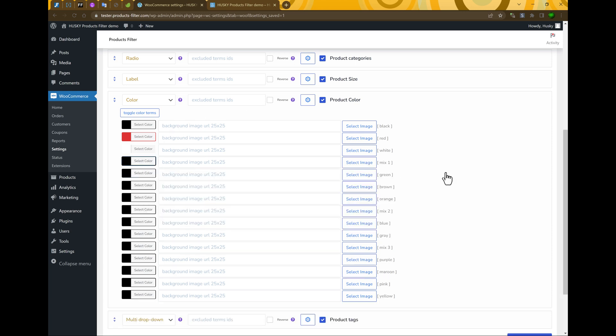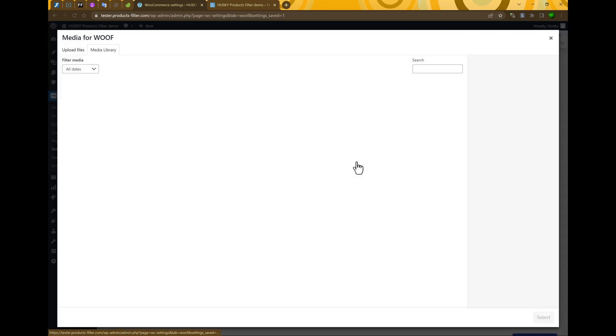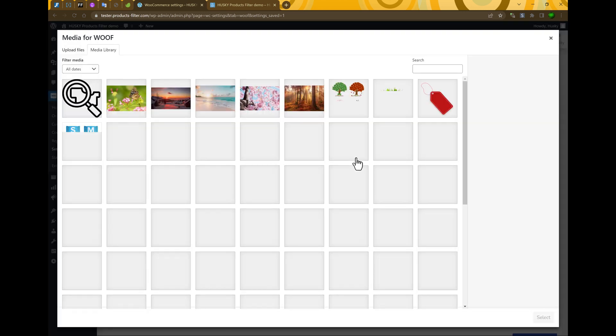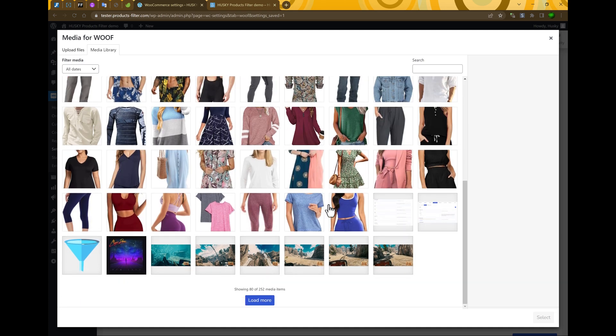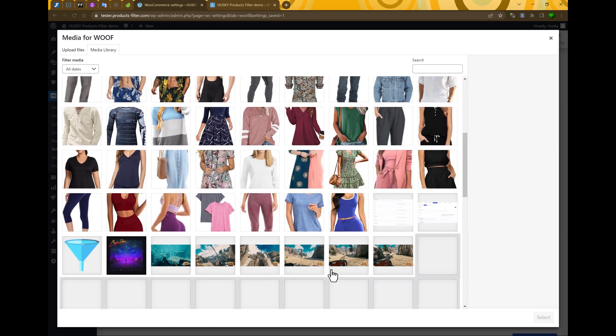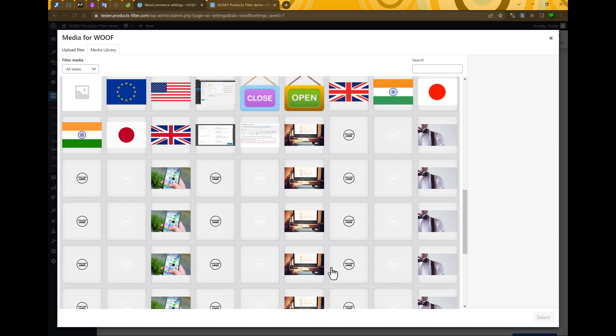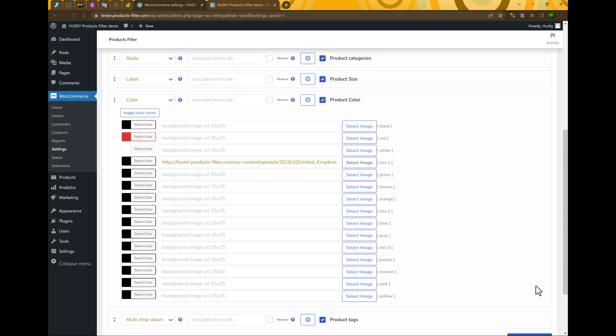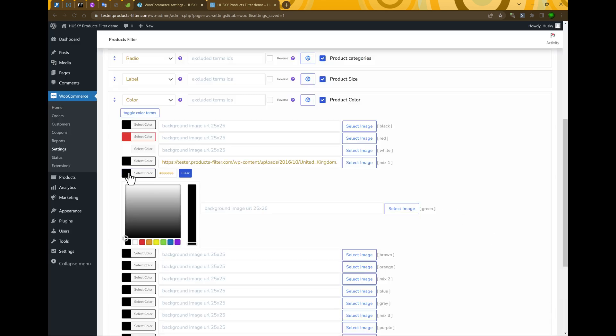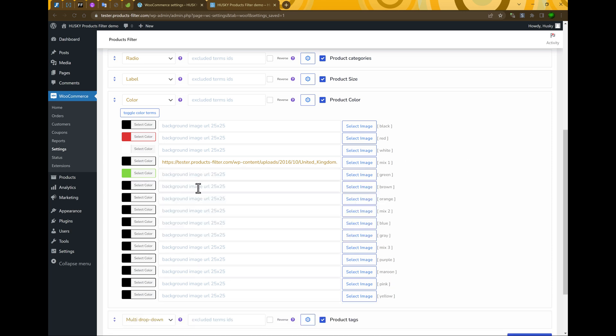In this case image will help you. So, click on select image and select any image you want. For example, let's select this Great Britain flag. Green is green, etc.